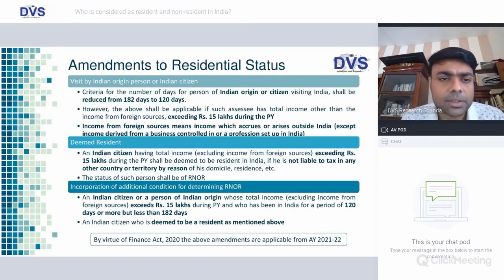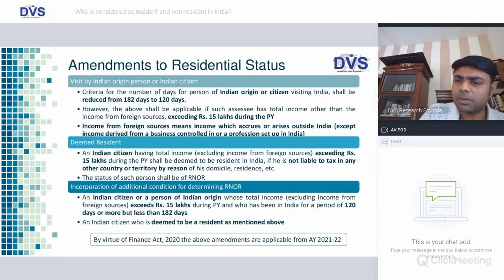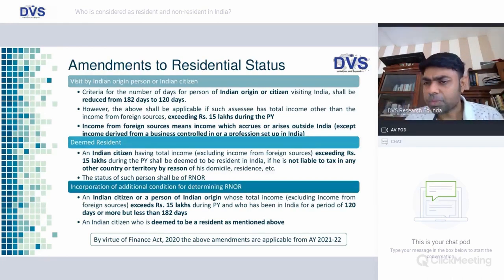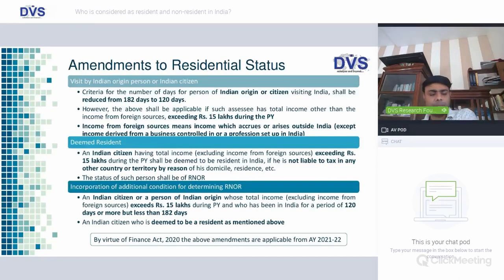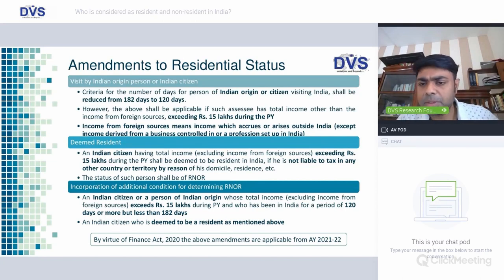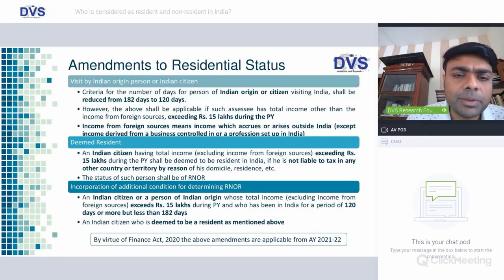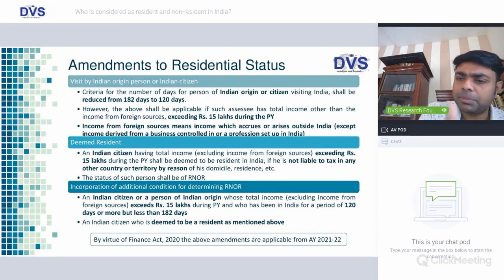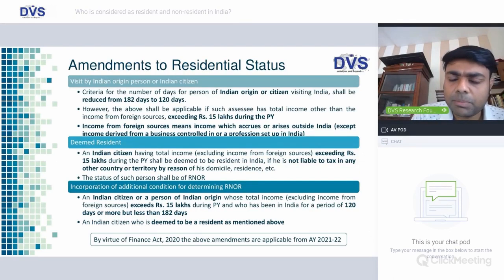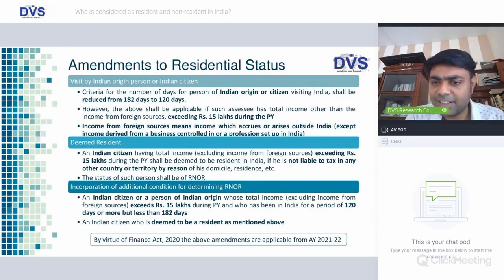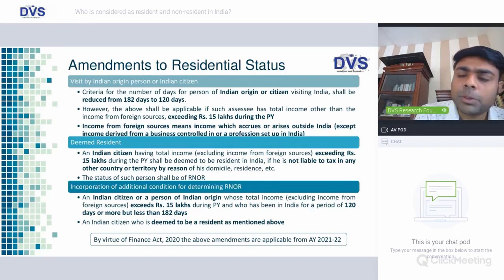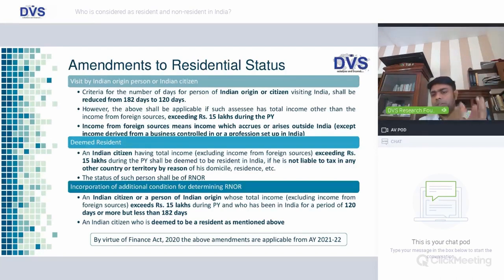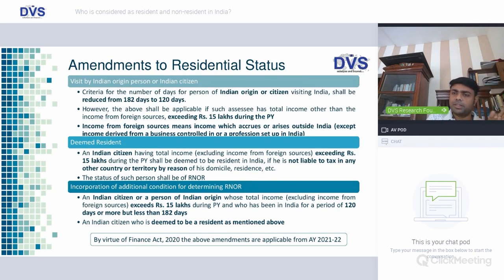Now the Finance Act amendment to residential status. The government felt many people were becoming non-resident by staying abroad for six months and managing travel to set up overseas companies, thus avoiding tax on foreign income in India. The government addressed this from three perspectives. First, the number of days for a person of Indian origin or Indian citizen visiting India is reduced from 182 days to 120 days. However, this applies only if total income — other than foreign income — exceeds Rs. 15 lakhs during the previous year.